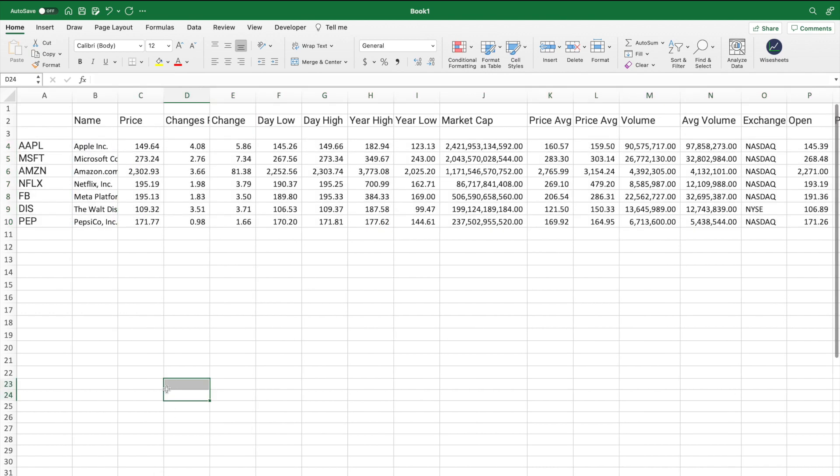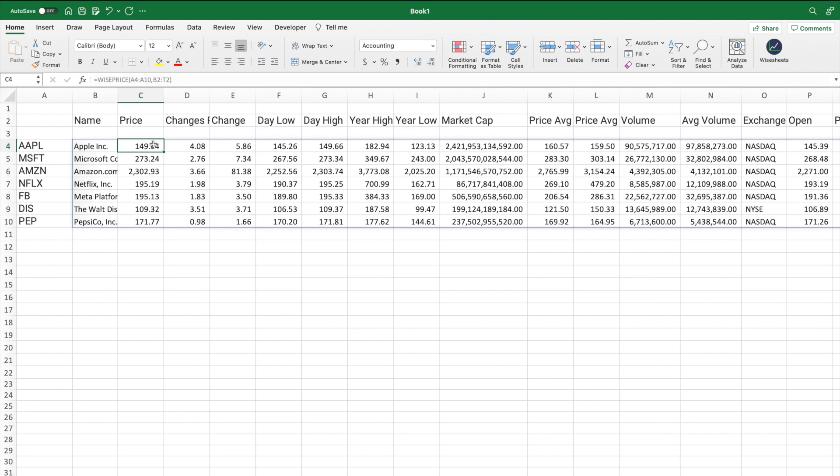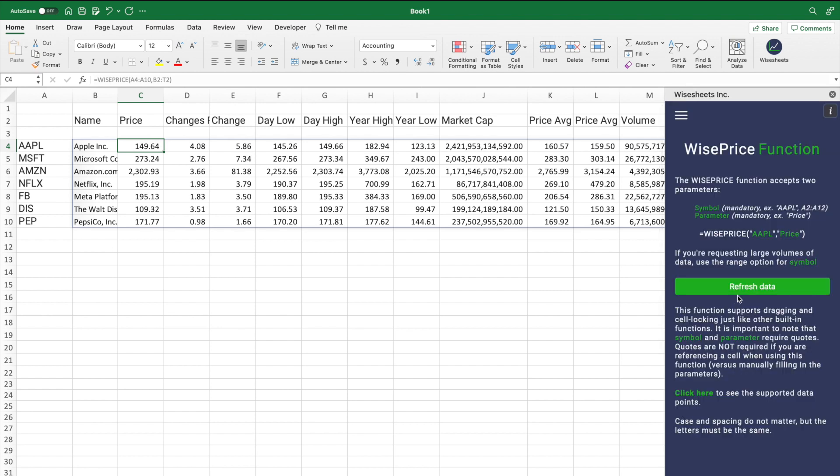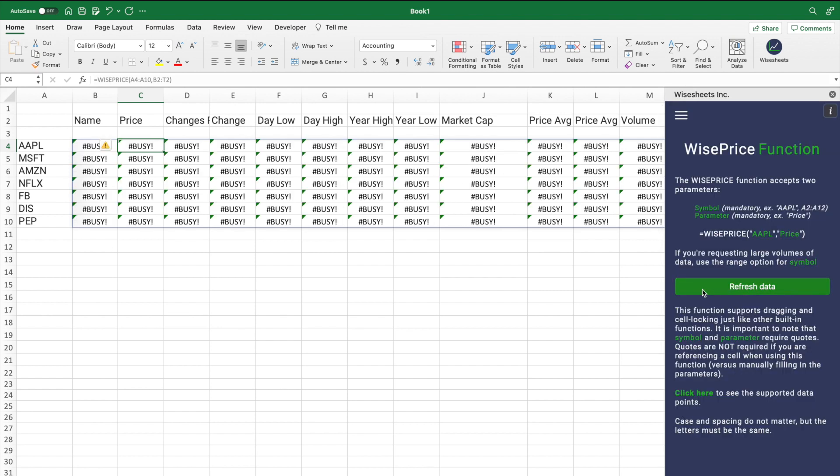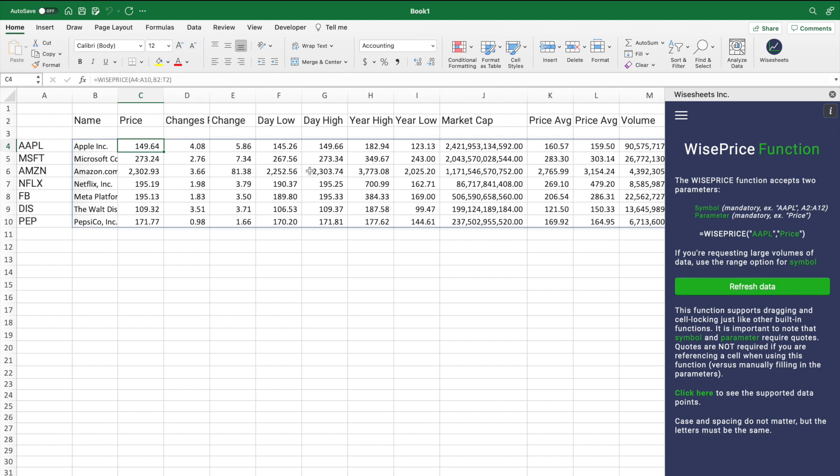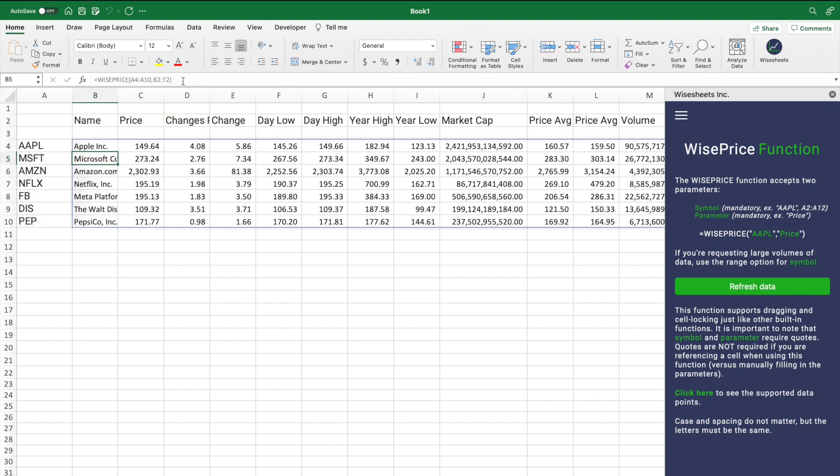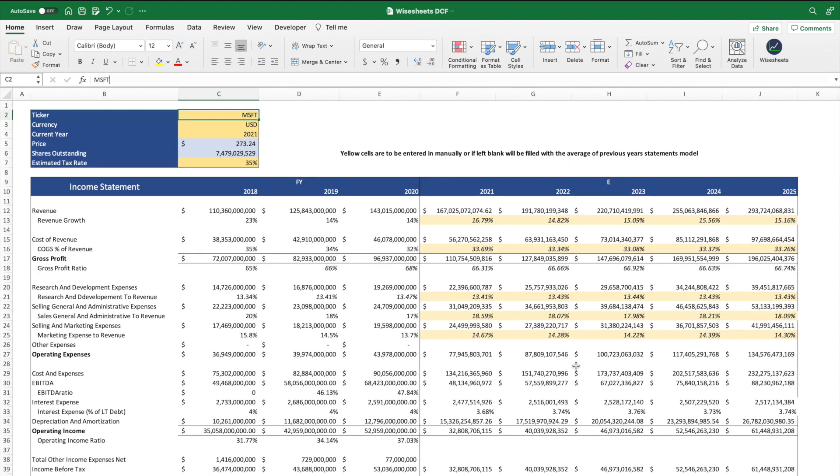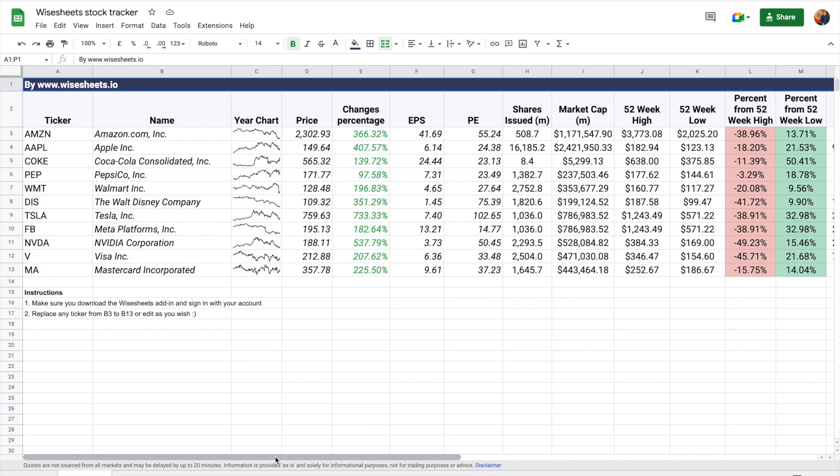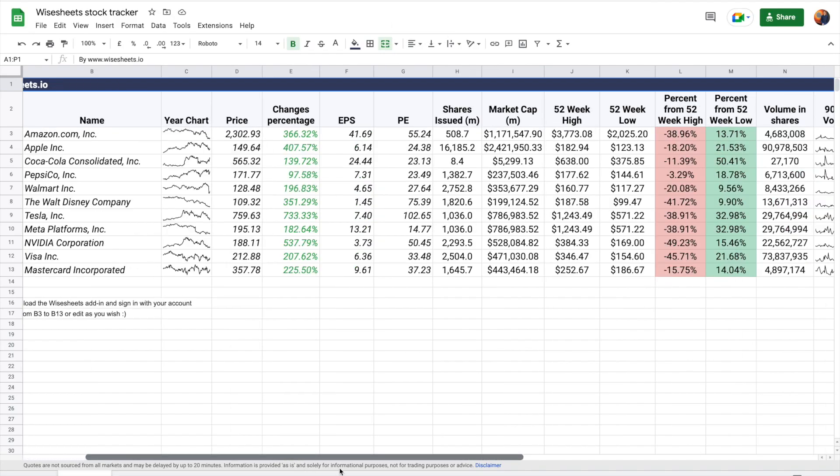The best part about this is that you can simply press the refresh button on the WISE price menu, or you can go on the cell and click enter to be able to refresh it and get the latest data available. As you can see with the power of the WISE and WISE price functions, you can build some really cool stuff,